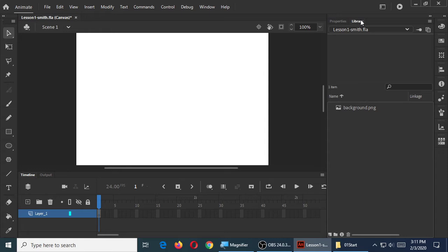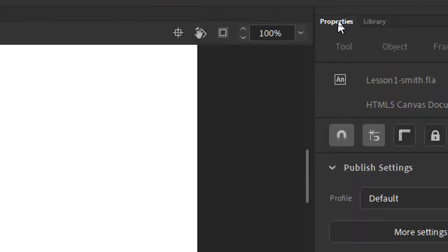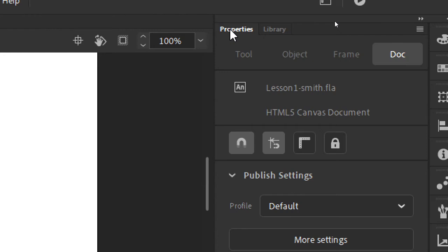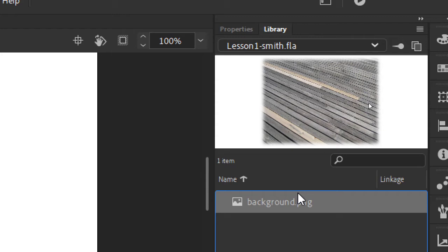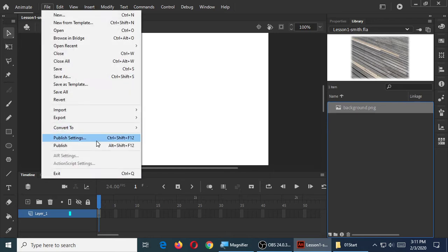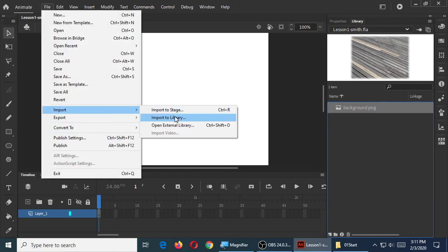We have a library panel, and we have a graphic in the library. On the top right corner you have the property panel, and next to it is the library panel. We have one item there — the background I just imported. Go ahead and import the three other graphics. Go back to File, Import to Library, and select the next graphic so they're all imported into this project. You can select them all at once instead of one at a time.